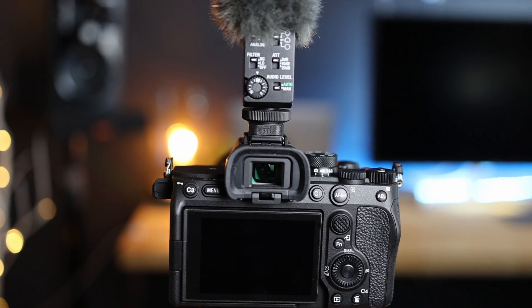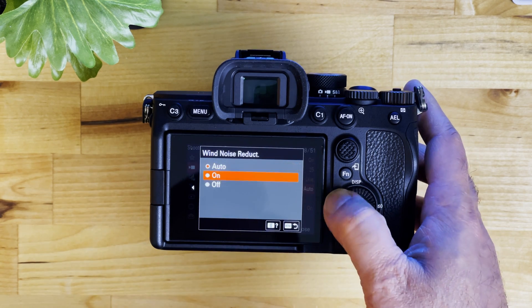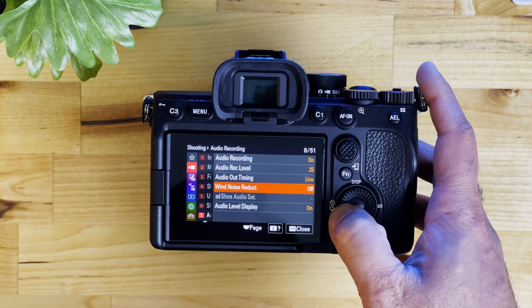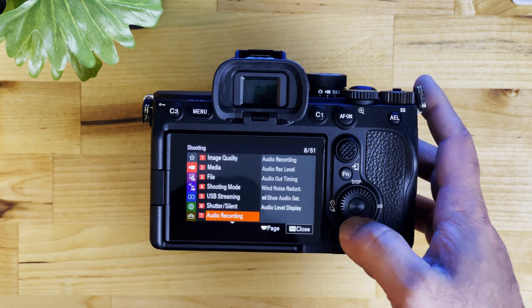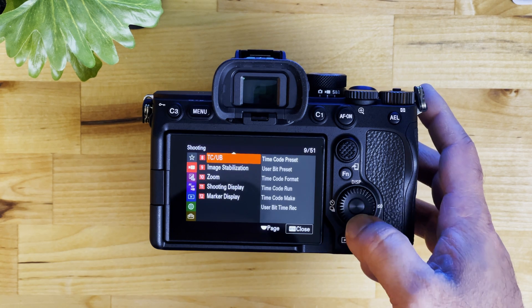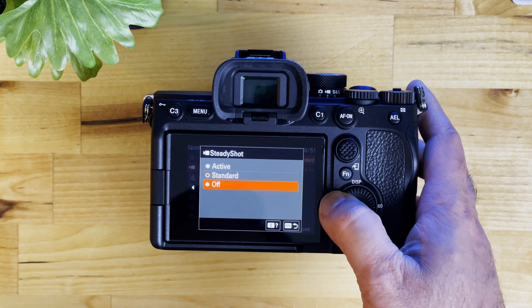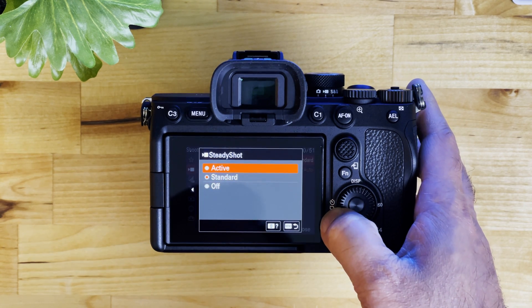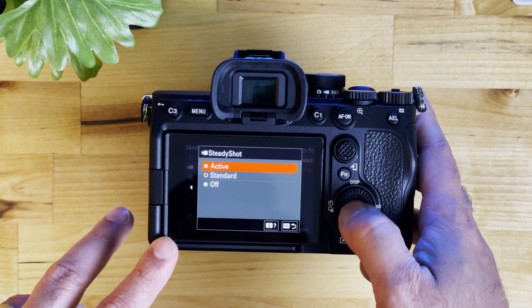If you're using the digital microphone like the ECM-B1M, then you don't have to set it — it's all automatically taken care of. Wind noise, turn it off, and audio level display, also turn it on. For time code, you don't have to do anything if you're just using the camera. Steady shot — leave it at standard. If you're running or walking, use the active mode but it will crop in a little bit. If you're using a tripod, you can just turn it off. Steady shot adjustment is auto.